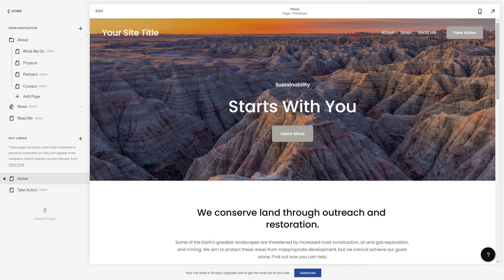Hey guys, Microstone here. Welcome to my channel. In this short video, I'm going to show you how to disable the right-click function from your Squarespace website.